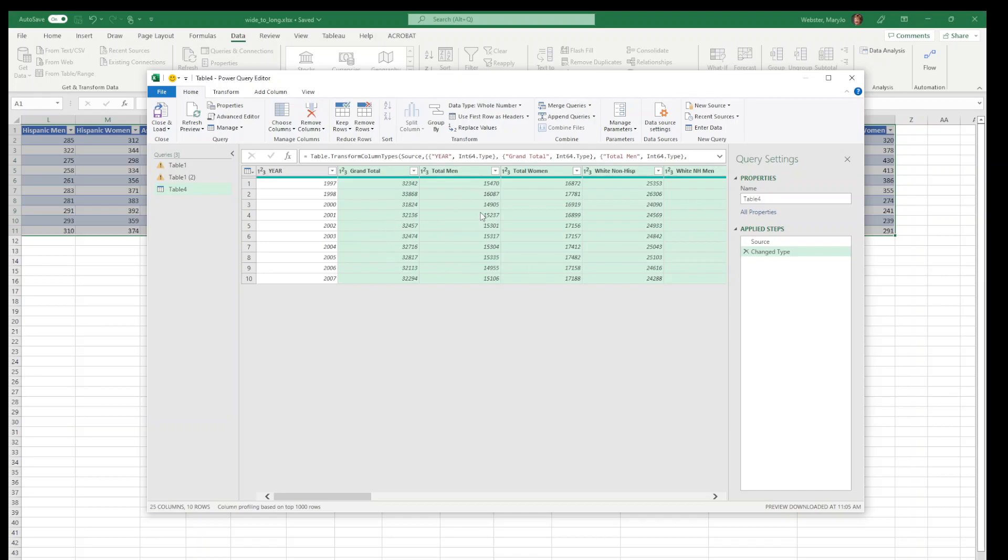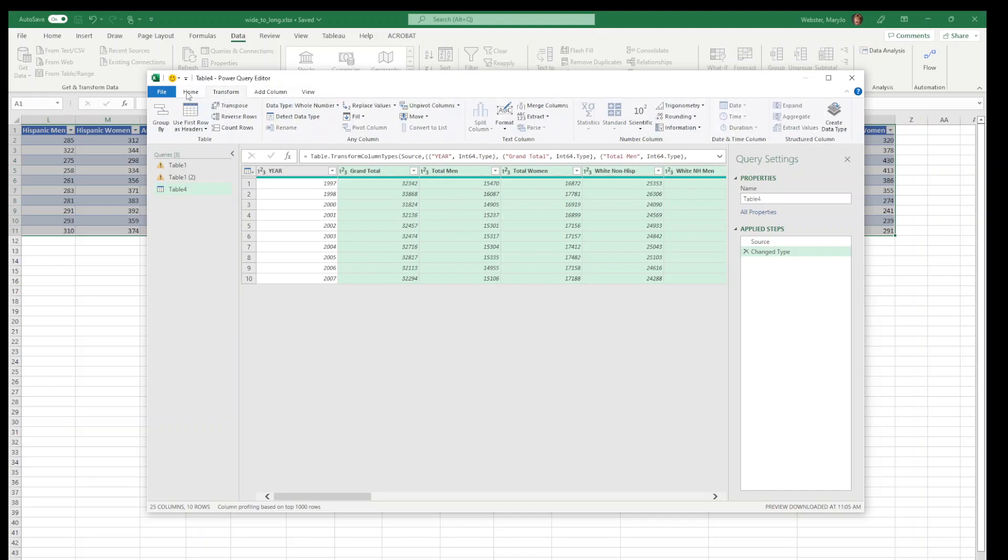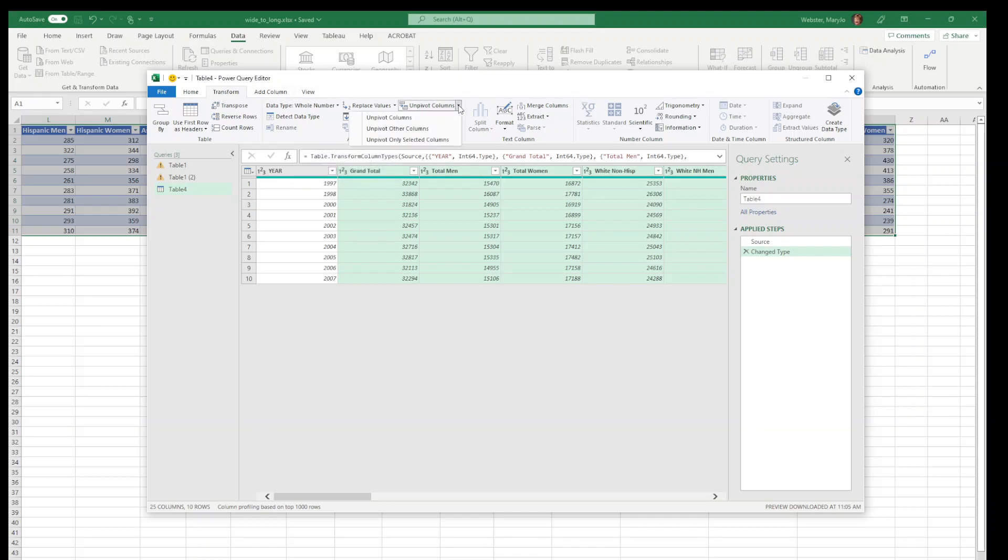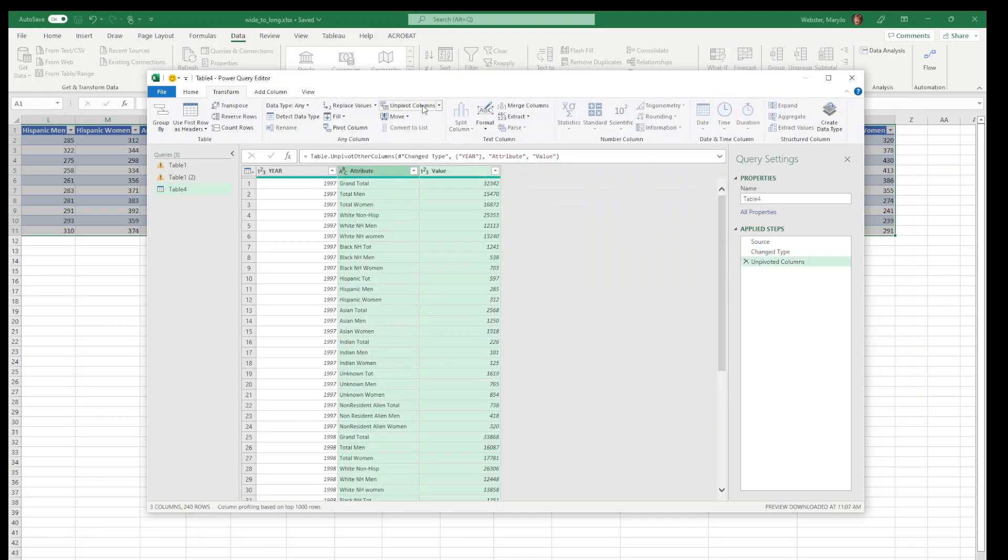Now that I have it highlighted, I'm going to go up to the transform menu at the very top and in the middle is something called unpivot columns. You'll see there's a pull down there with some options. We just need to say unpivot columns because we've already highlighted which ones we want to pivot. And we say unpivot. There we go, and now we have, you can see we have 1997 grand total men, women, non-hispanic white. It's going down.